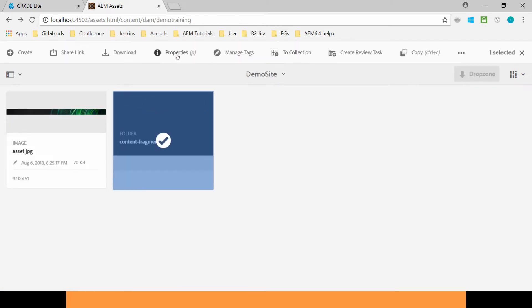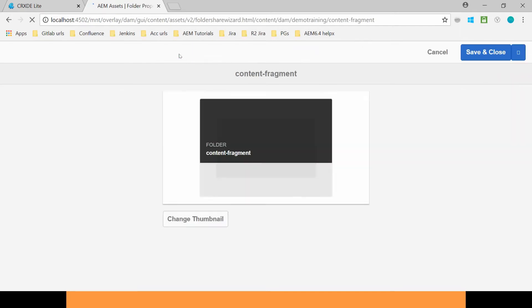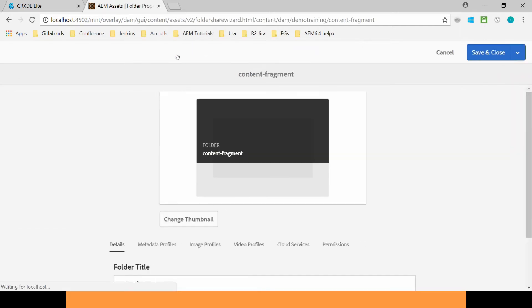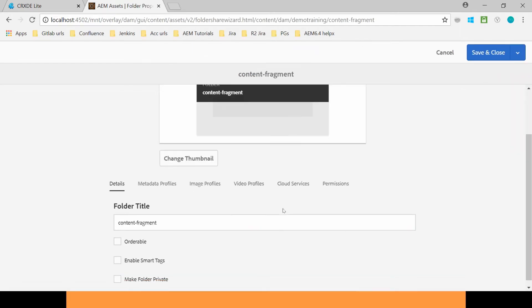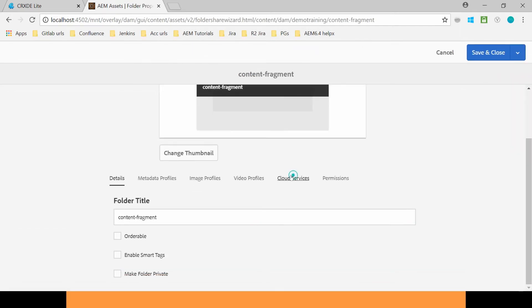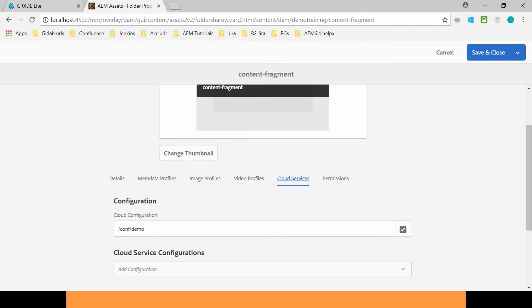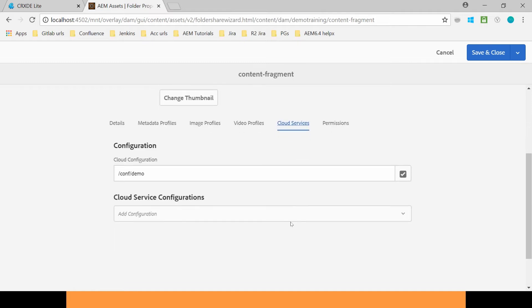And go to the Properties. In the Properties go to the Cloud Services.